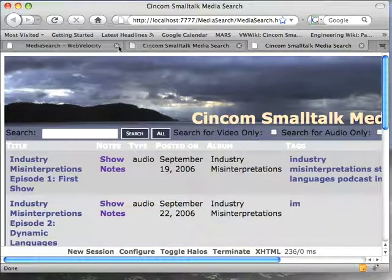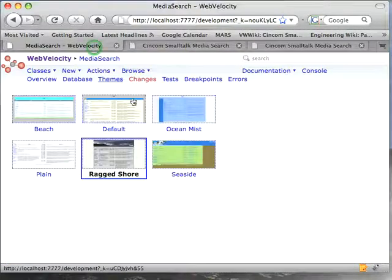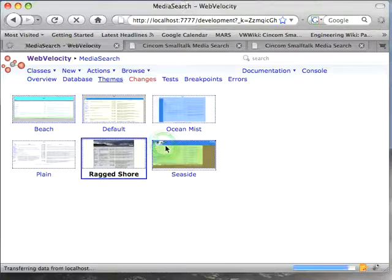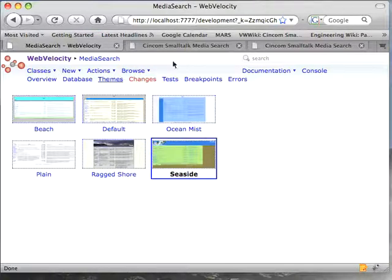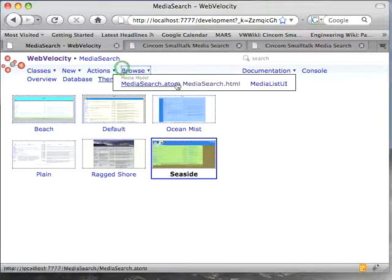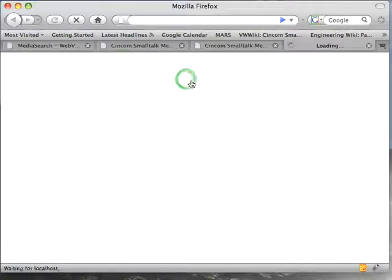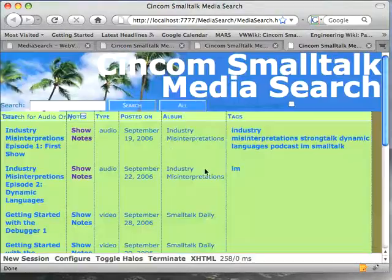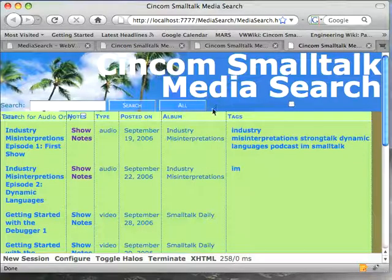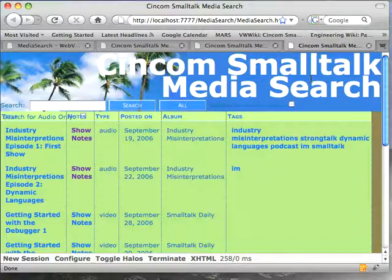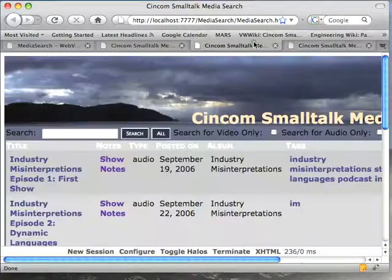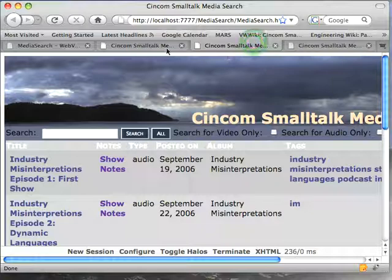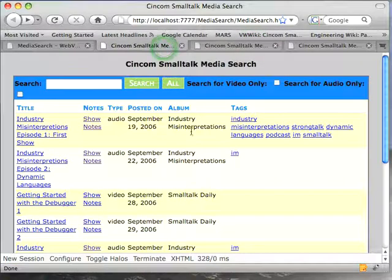And if I come over here I can change the theme to something like seaside, and I might take a look at that, browse, media search, and you see this looks a little different. Now the difficulty here is of course this is a little hard to read, and this takes up an awful lot of space, so I might think well that theme's not working out so well for me, this one's okay, this one reads pretty easy.